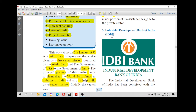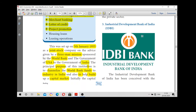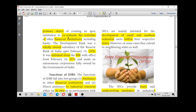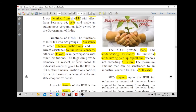The next institution is IDBI — the Industrial Development Bank of India. Its main objective is to coordinate the activities of other financial institutions. This development bank was wholly owned as a subsidiary of the Reserve Bank. Till February 1976, it was under RBI control. After February 16, 1976, it became an autonomous corporation fully monitored by the Government of India.